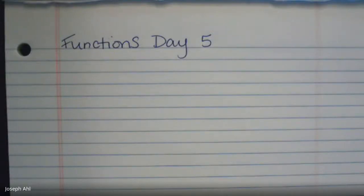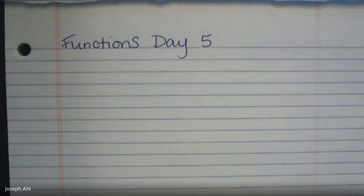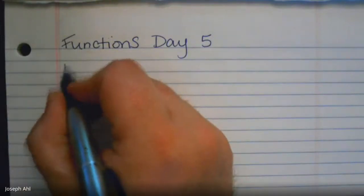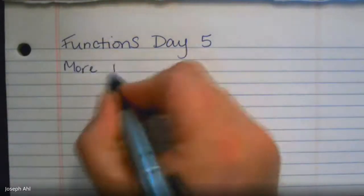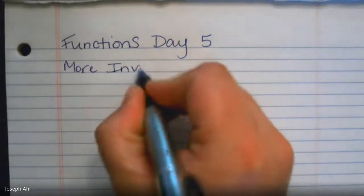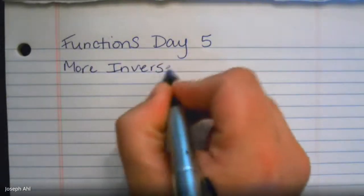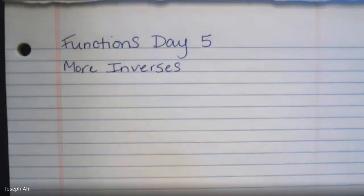Hey Algebra 2 Honors students, this is Functions Day Five. This is not in your packet, so you're going to need some paper to take some quick notes by hand. Today we're going to go a little bit further with what we're doing with inverses. Yesterday's lesson was all about finding inverses of functions.